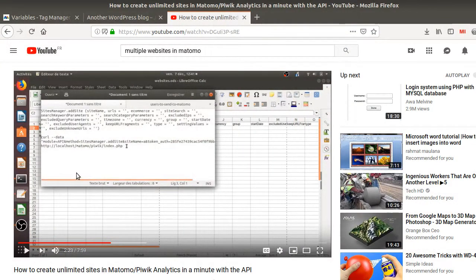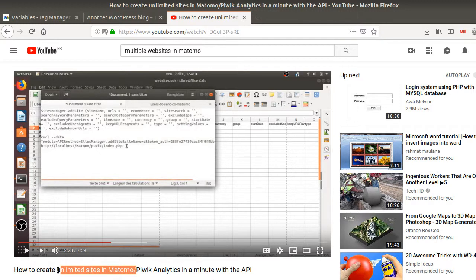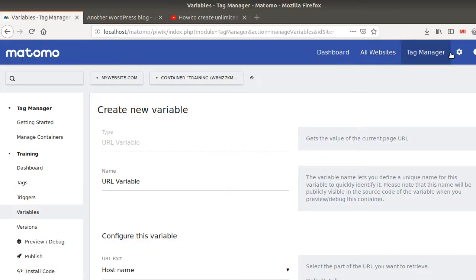Hi everyone and welcome to this new video of the Floss Marketing School. Today I will explain what a lookup table is and why it is useful for Matomo Analytics. In a previous video I was explaining how you can create unlimited websites in Matomo Analytics, and today I received a message asking how you can easily track all those websites using the tracking code you get. The answer is the lookup table.